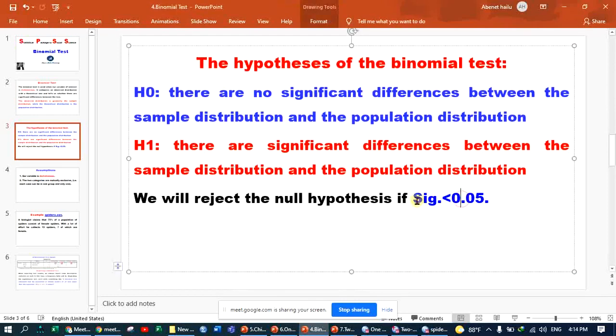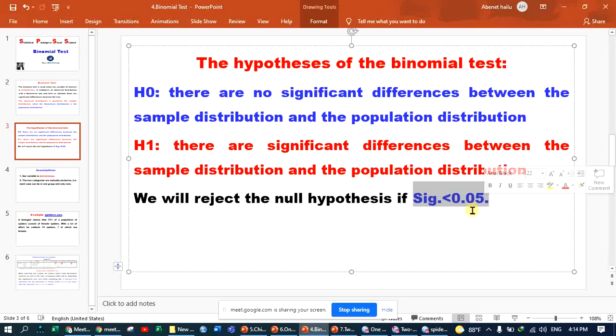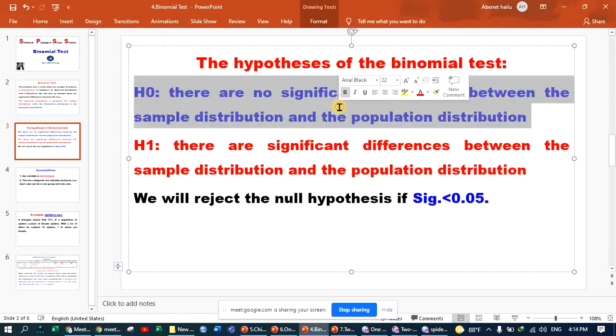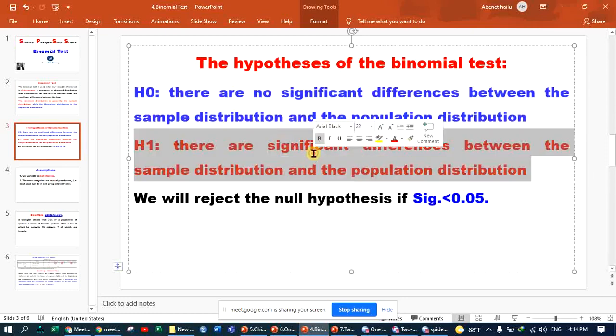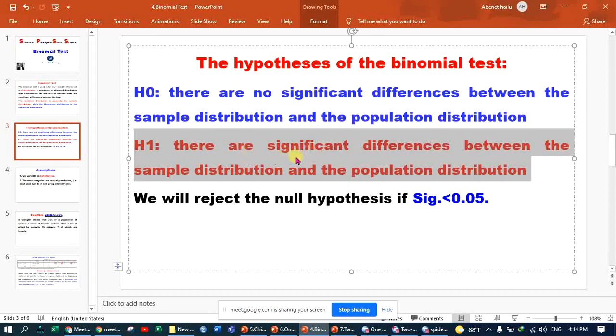If our p-value is less than 0.05, we will reject the null hypothesis in favor of the alternate hypothesis.